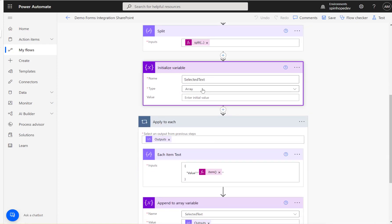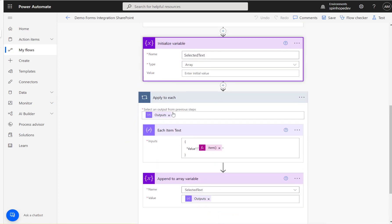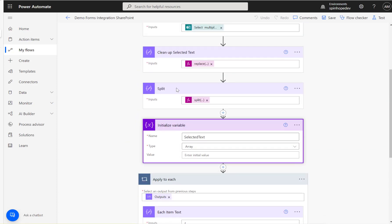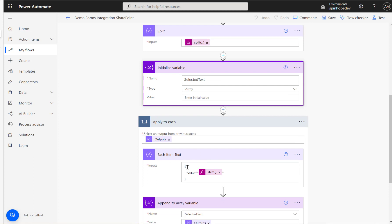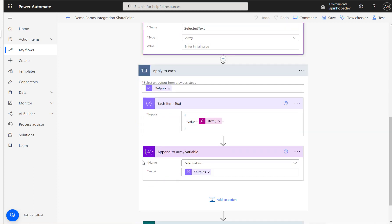Here I'm iterating the output of the split. For each item I want this specific format: curly bracket, double quotes, 'Value', double quotes, colon, double quotes, then an expression called item(), then closing double quotes and curly bracket. This is the format needed to append each value into an array.